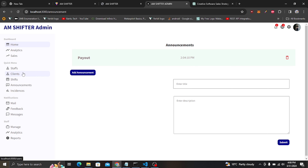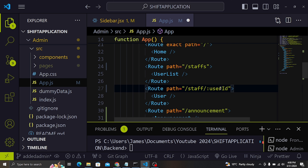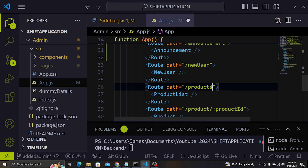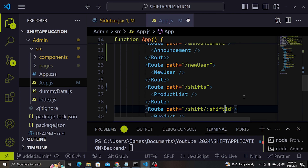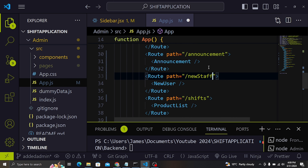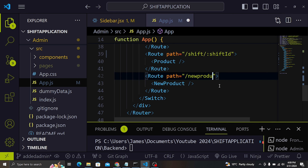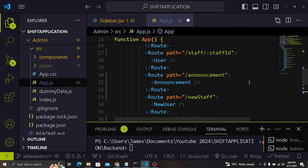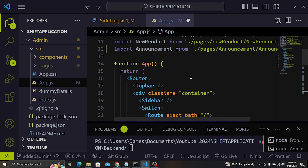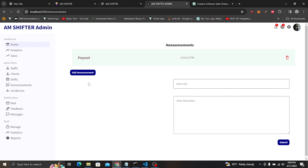Let's go to app.js, where I want to change some paths. This one here we need to change to 'stuffs', and also here to 'staff', and then this one will be 'staff ID'. Also, this 'product' here should be 'shifts', and here will be 'shift', then 'shift ID'. And also here I want to change to 'new stuff', and here also it will be 'new shift'.